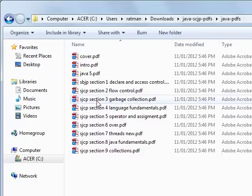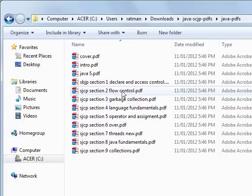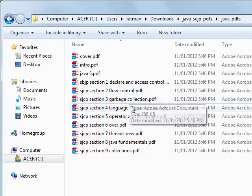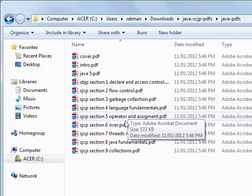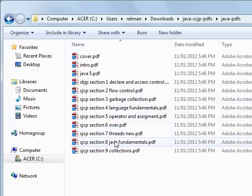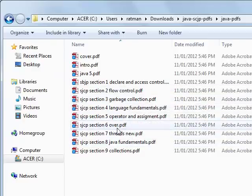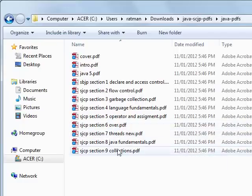As you can see, there's a variety of PDF files: flow control, garbage collection, fundamentals, operator and assignments, overriding, threads, fundamentals, and collections.